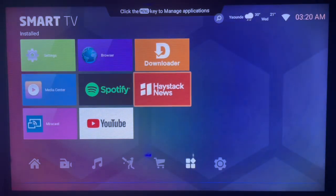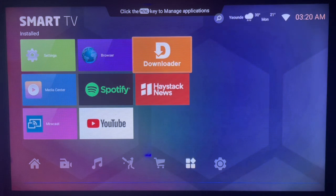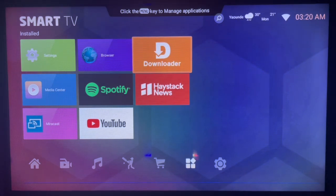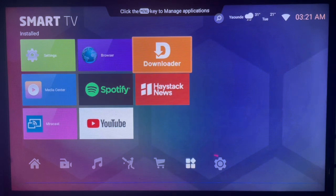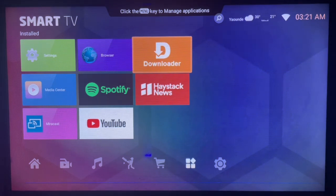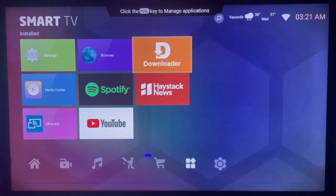The first thing you have to do is open this intermediate application called Downloader. It helps you to search for anything from the internet and install it to your Android TV. It can be music, it can be apps, it can be APKs — you can use Downloader to search for all of these.